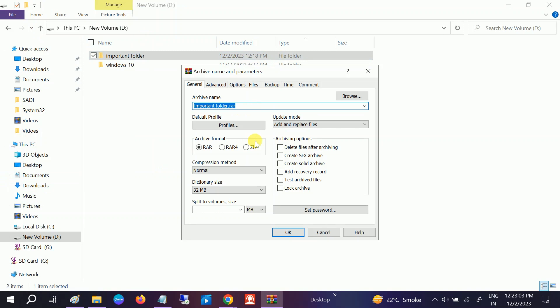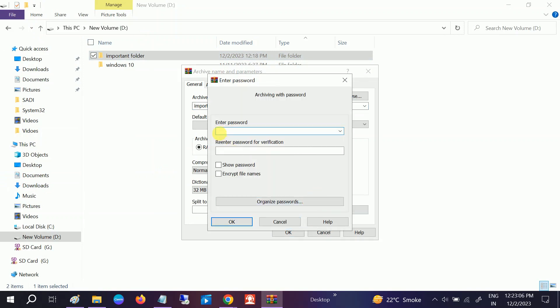Once you open that, go to Set Password. Set the password here, retype it again, and check this option: Encrypt file names.